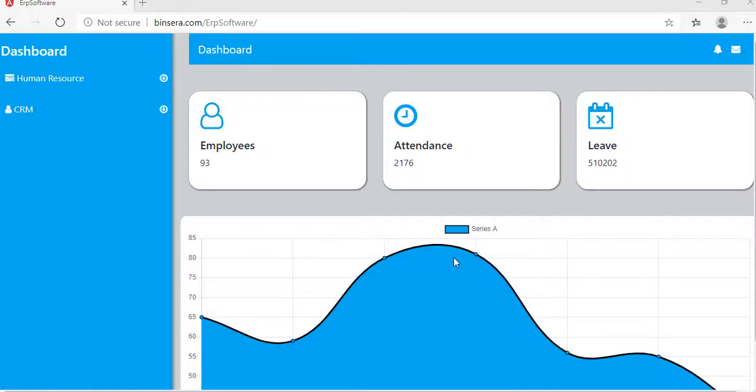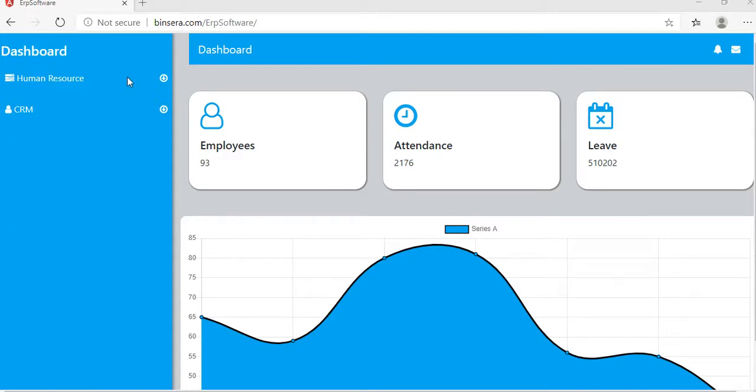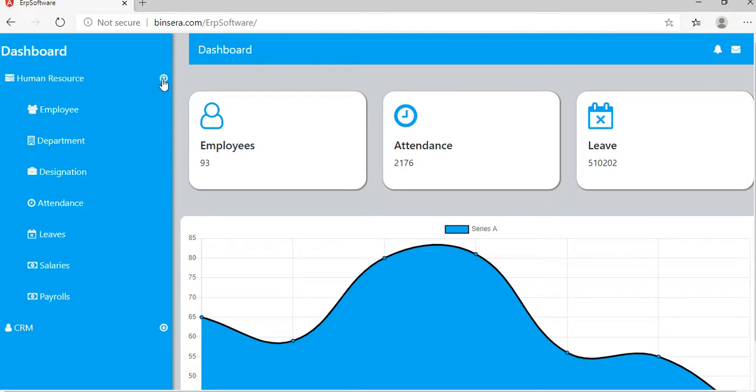Hi, this is Narendran from Beansara. Today I'm going to walk you through our ERP software. This is the dashboard and here we will start with human resource.